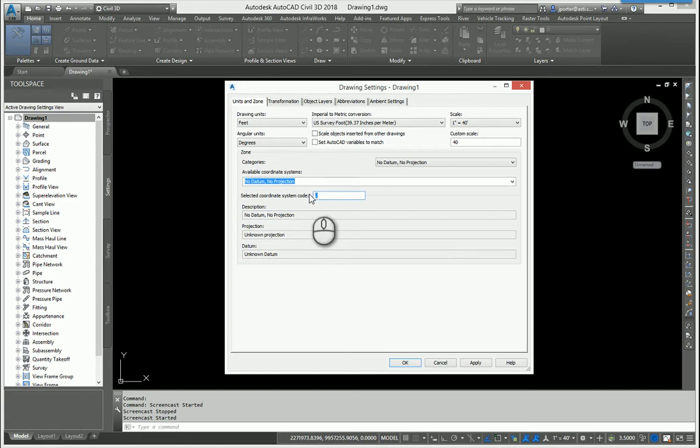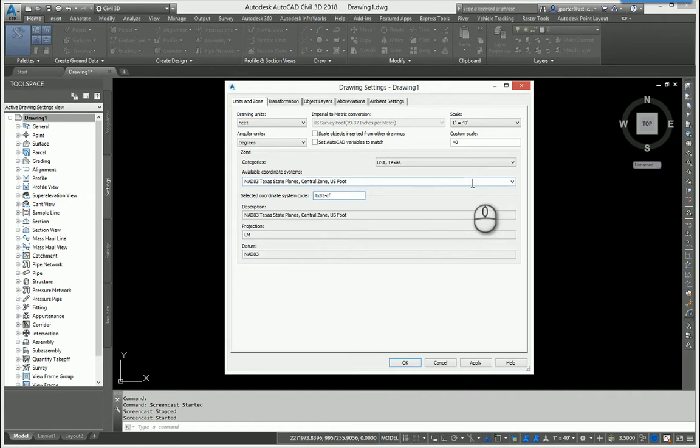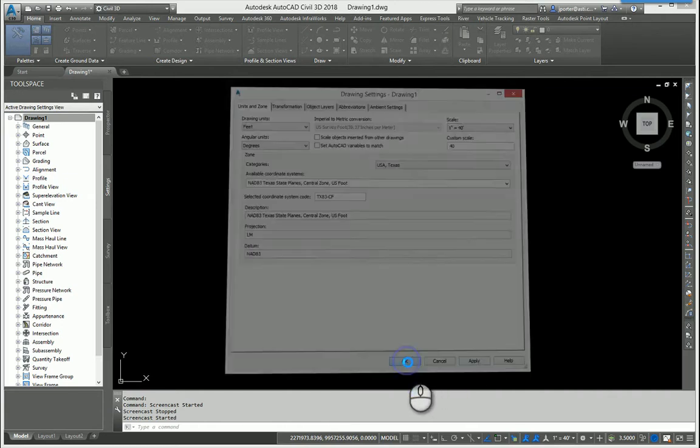I do a lot of work in Texas, so it's going to be TX A3 CF, Texas Zone Central Zone, US Foot NAD 83. I'm going to hit Apply and hit OK.